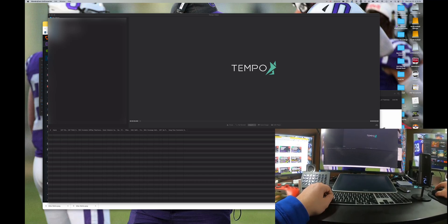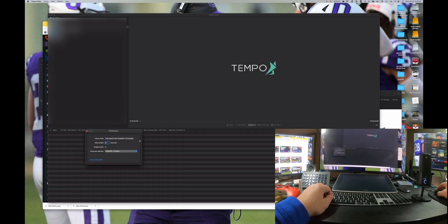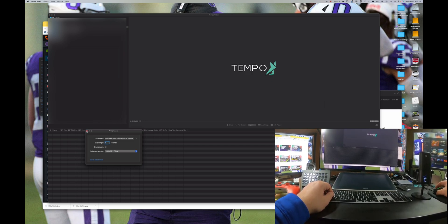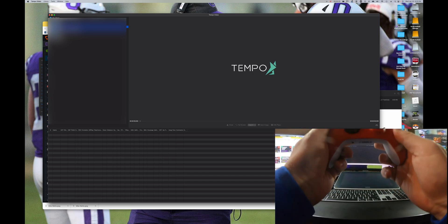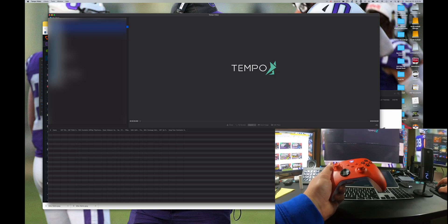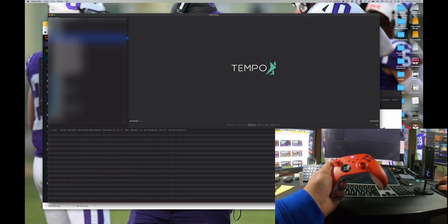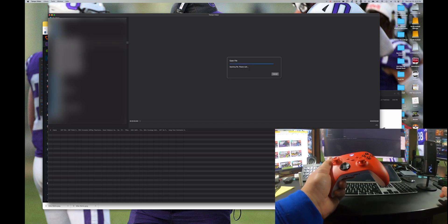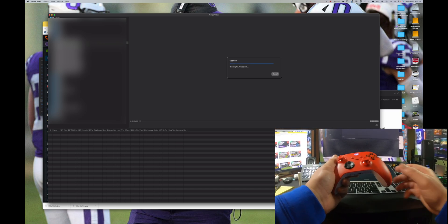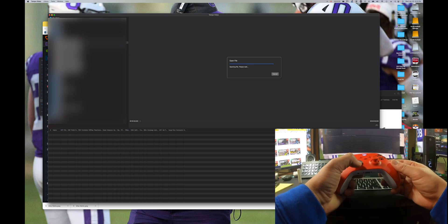This is how you use Tempo Video to clip up film. First, go into settings and choose the library. You can see I have two angles going so you can see the keyboard at the same time. Pick the folder that has all the film in it — for this one I just picked an NFL game. You can also set the seconds for the skip to whatever you want. I'm going to show you how to use an Xbox controller to do this, or you can use a keyboard. The purpose of this is so you can upload into Huddle pretty easily when you're done.